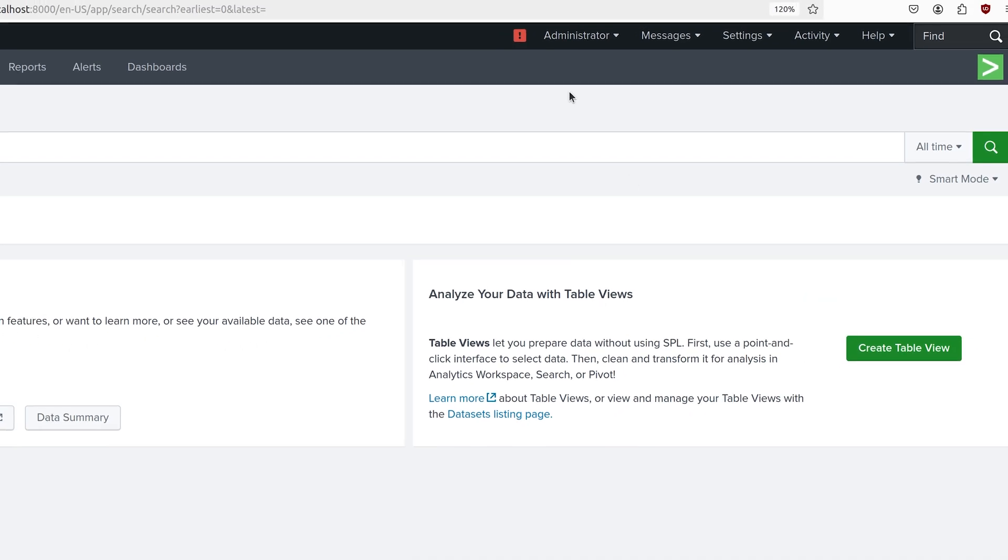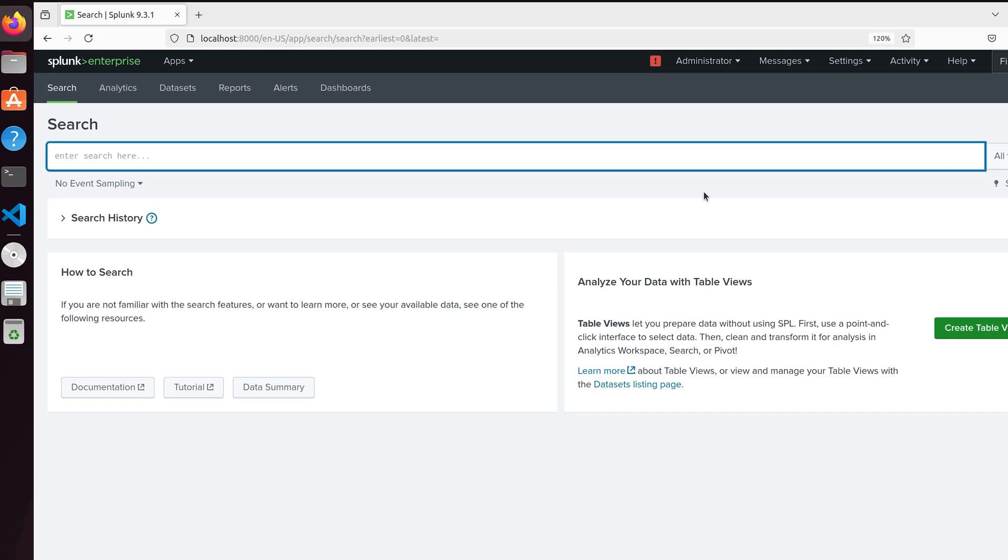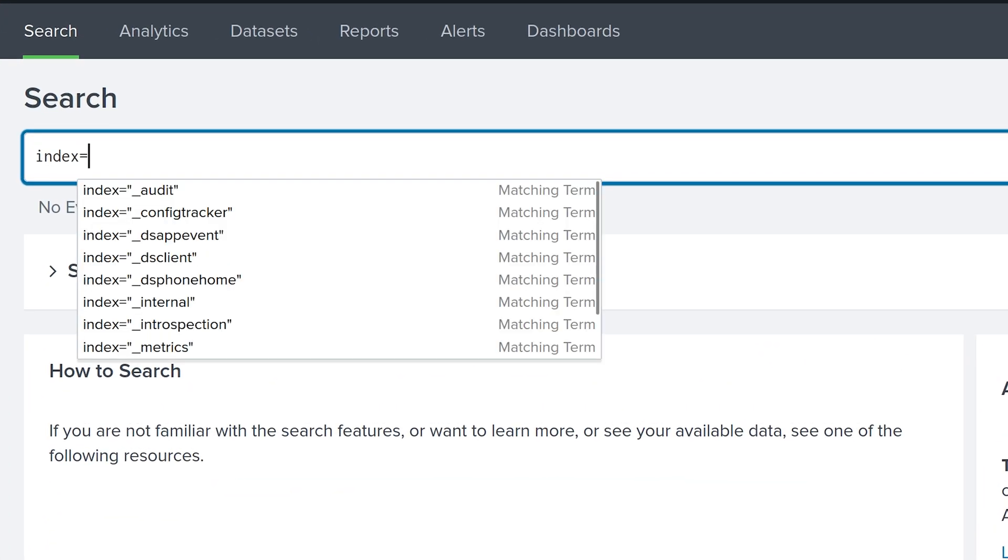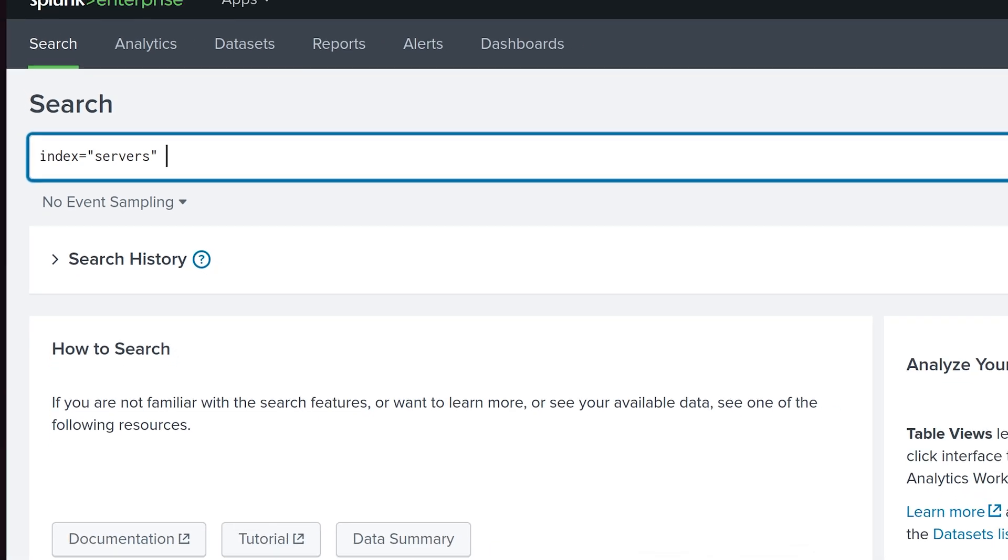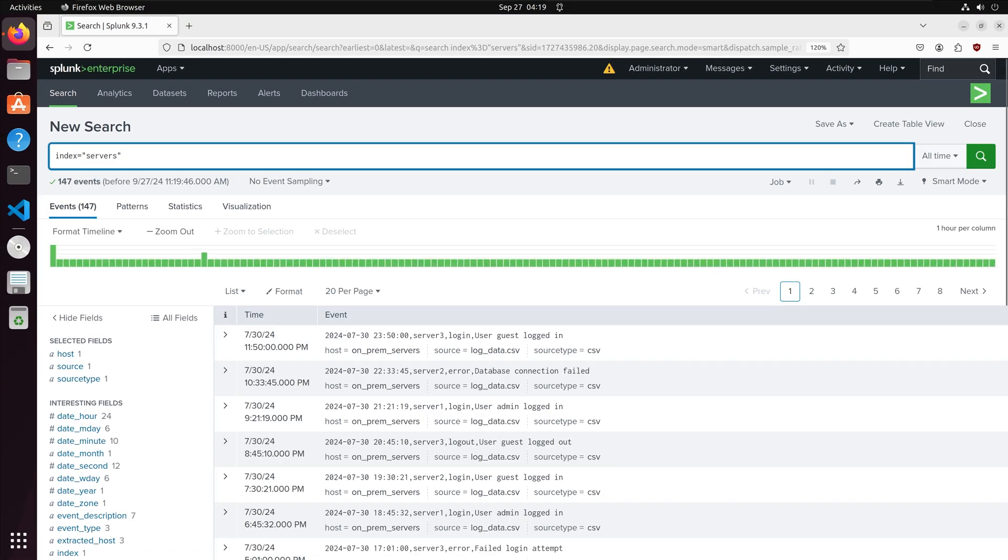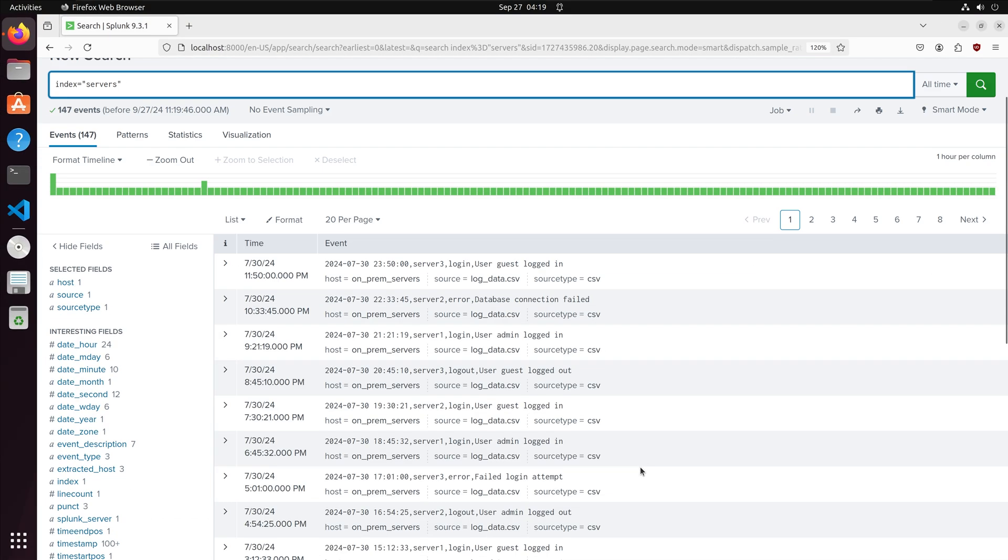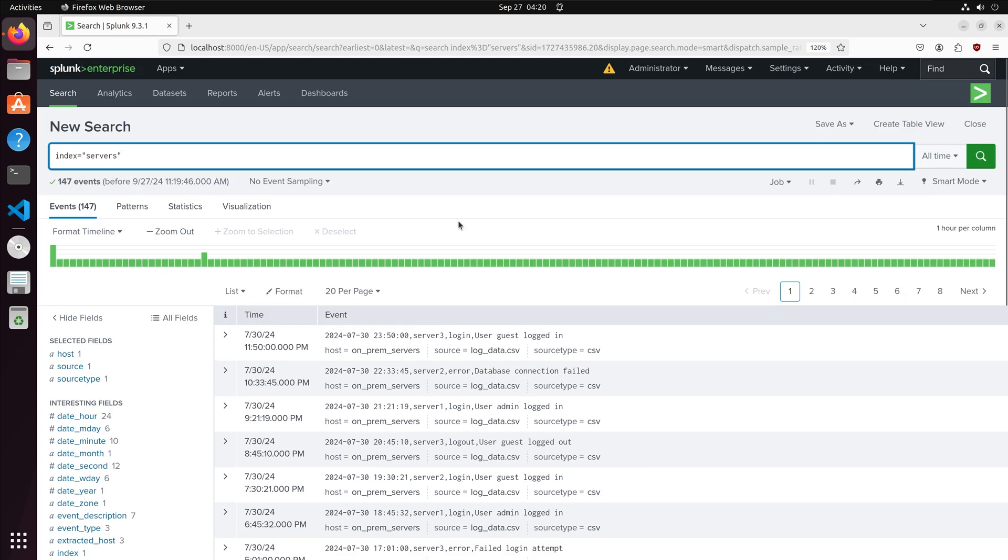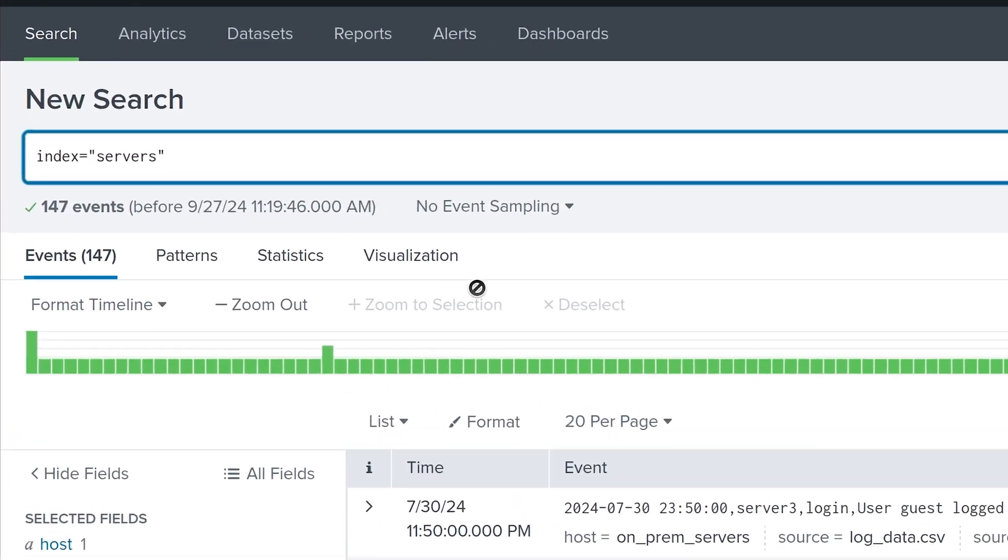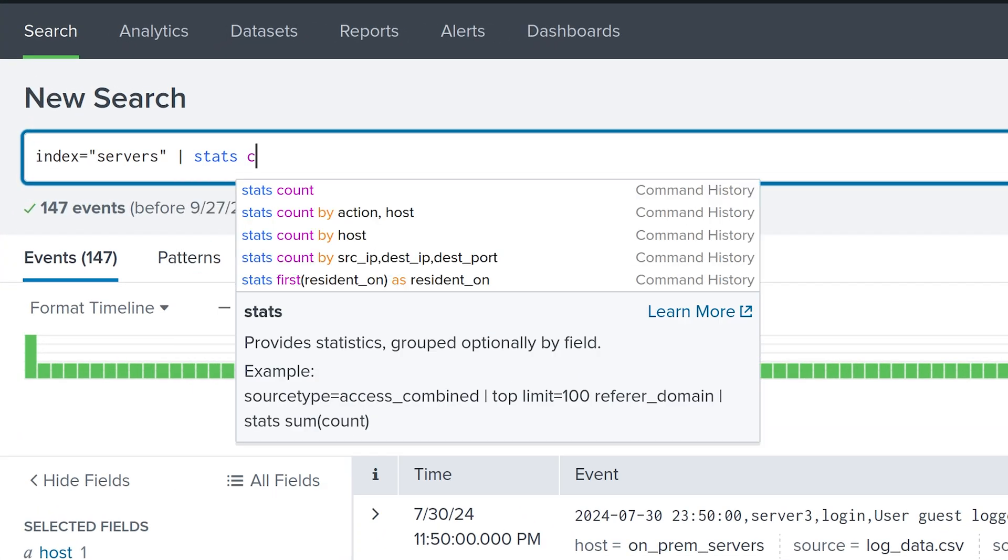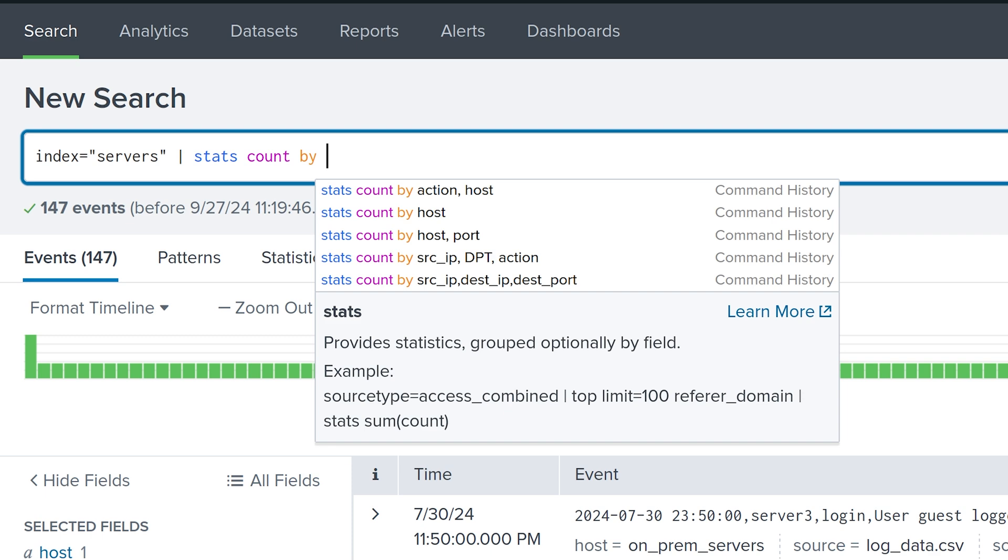Please note if you are working with real-time data you may want to have a smaller period of time because you can have millions of data points and this can cause issues with performance. We can search the data by putting in index and then setting it equal to the name of the index which is servers. I now have all of the events listed for the server log and then in the leftmost column we have the time that the event took place.